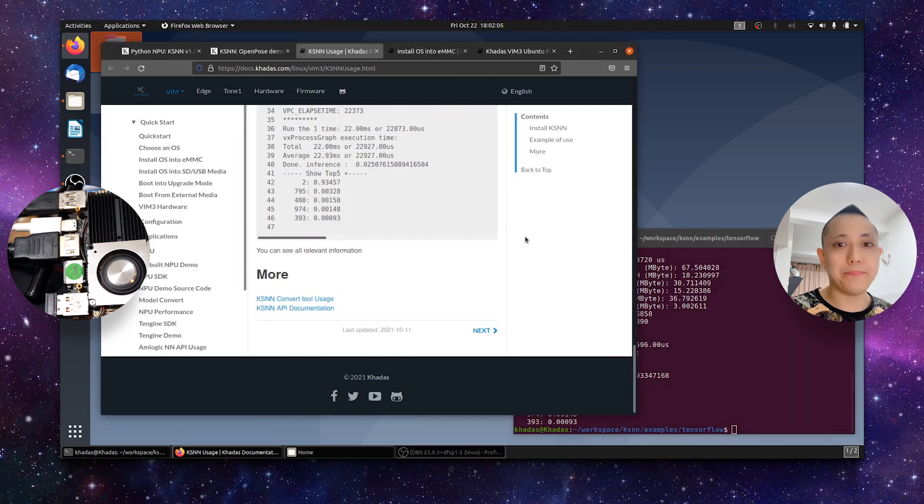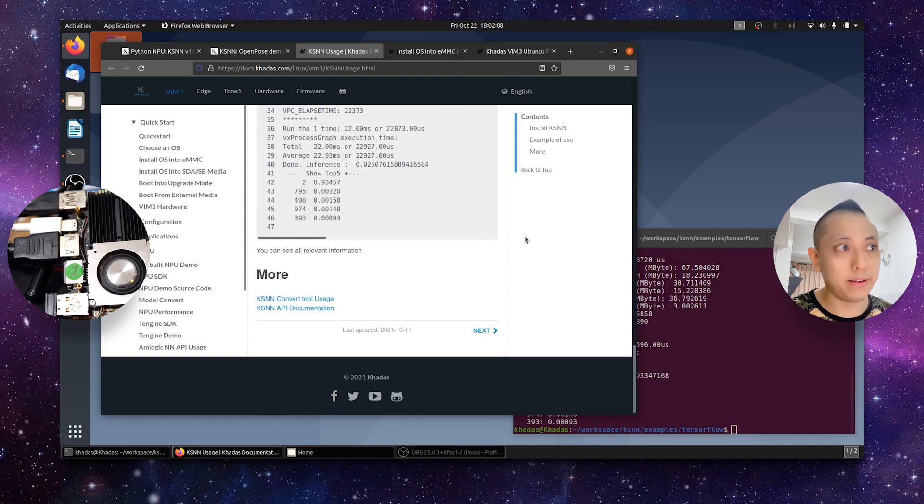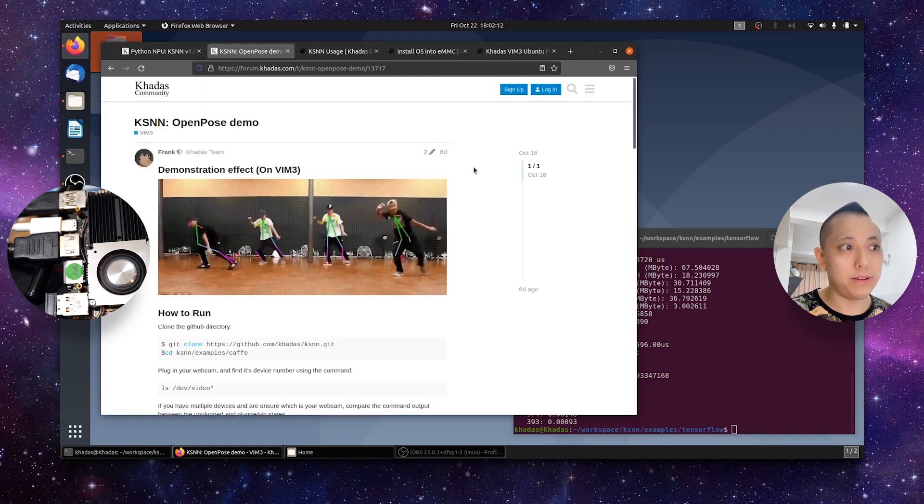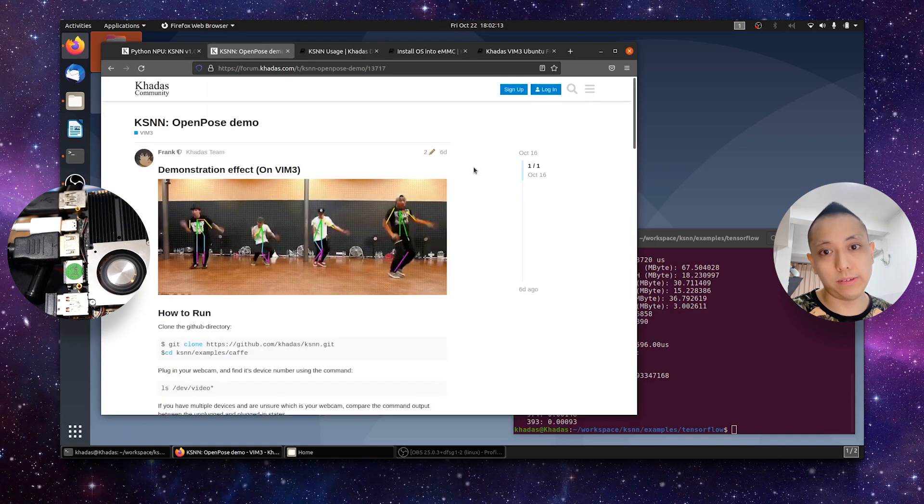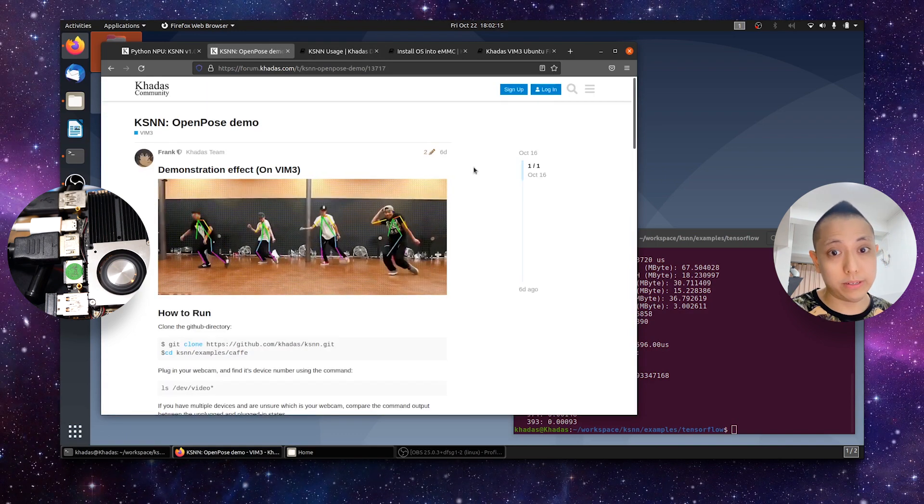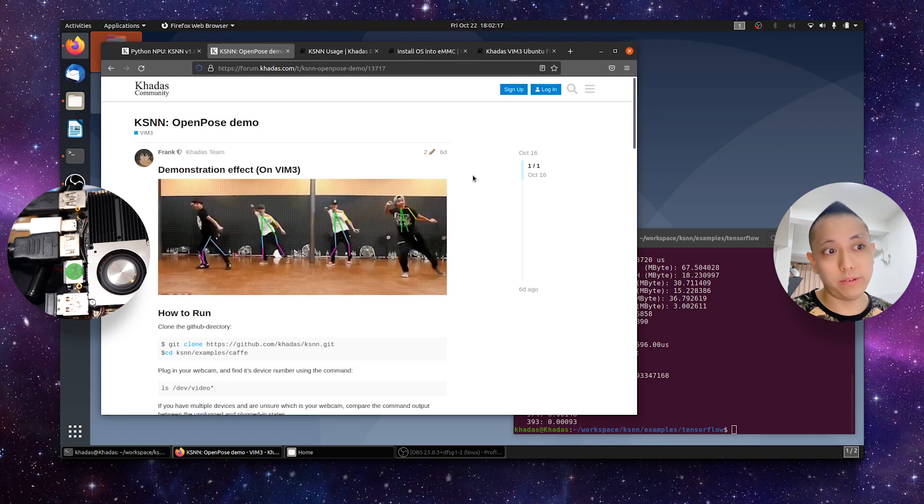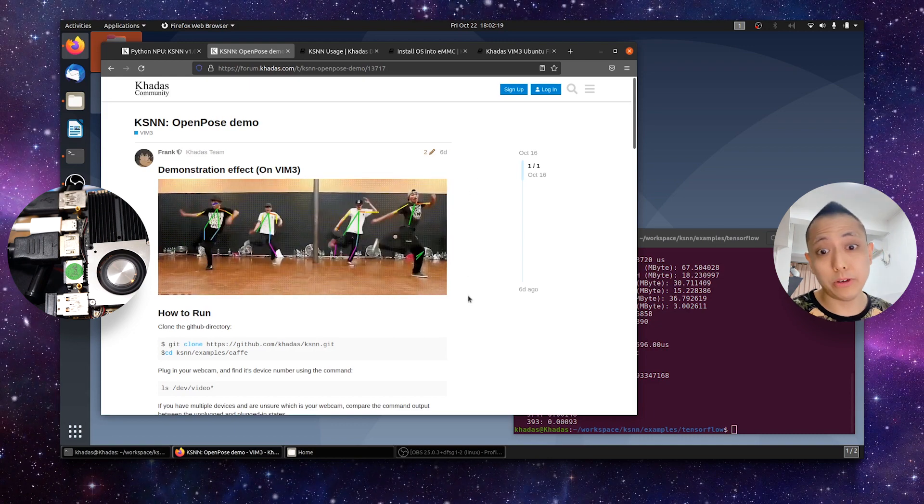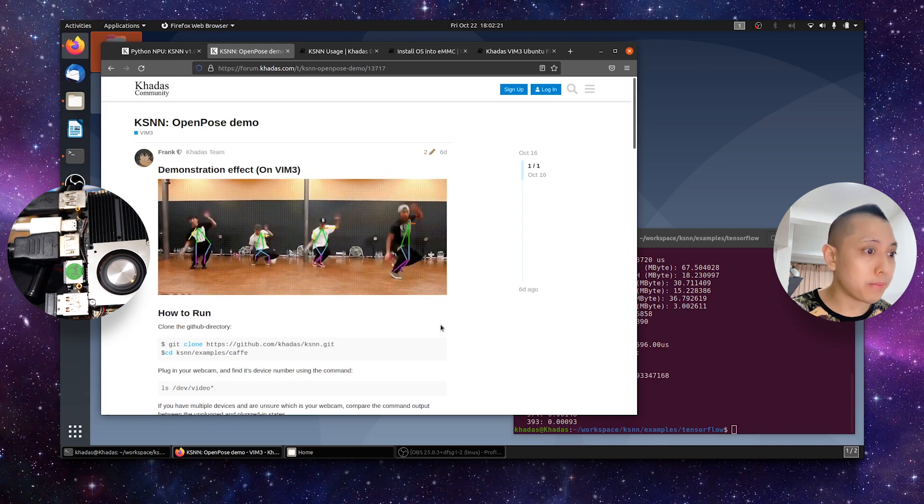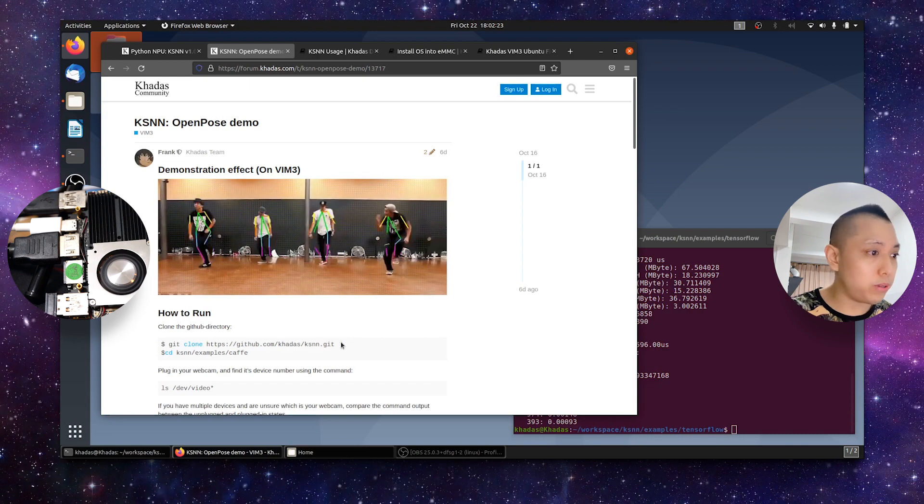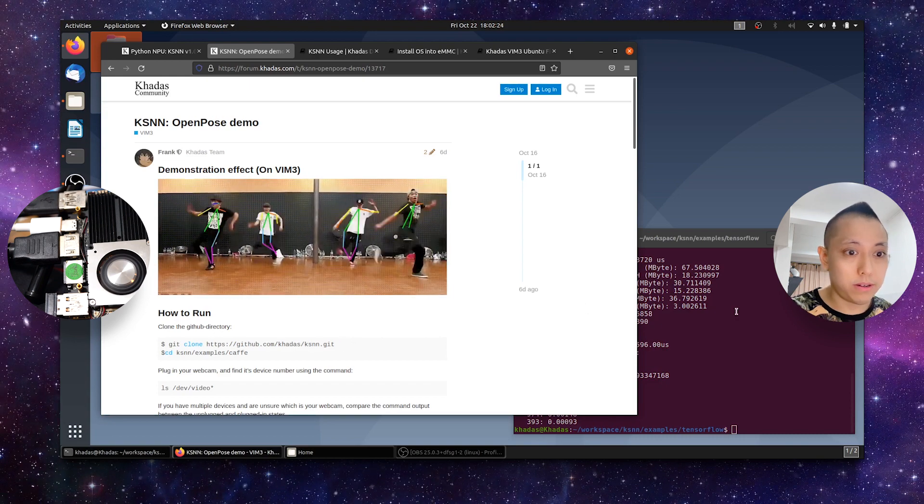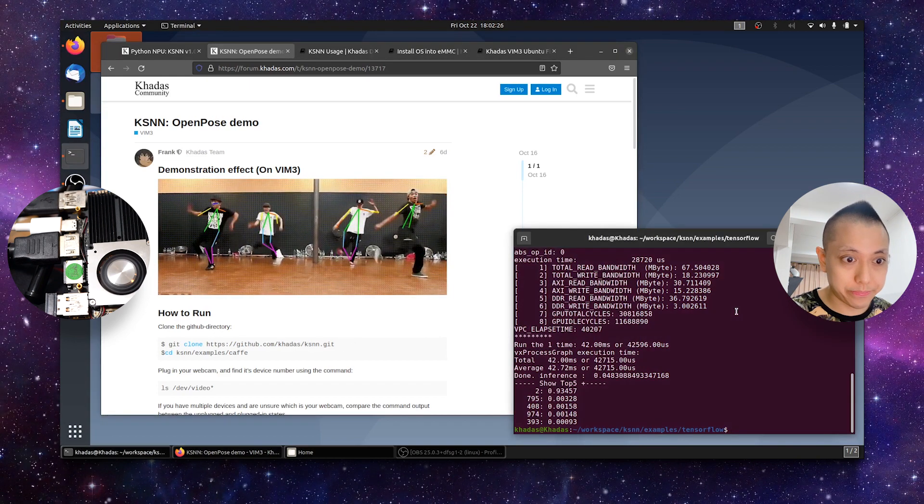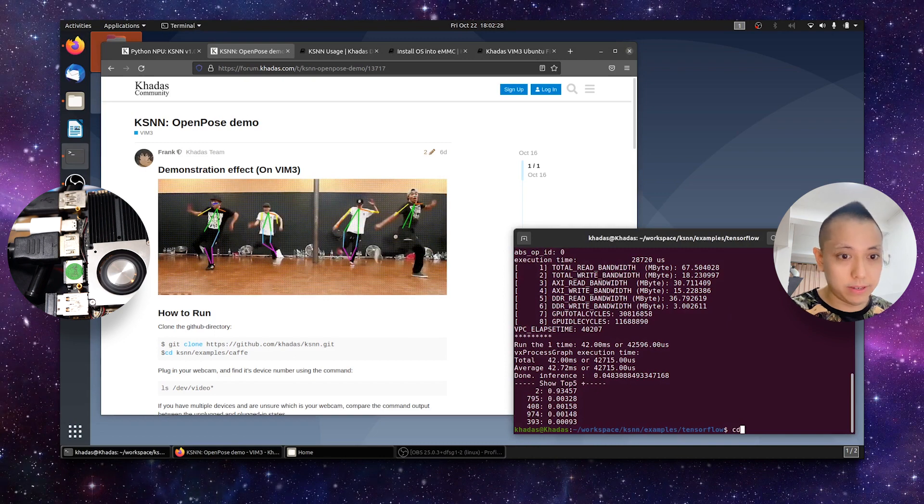So, now that I've finished installing KSNN, I'm just going to show you the KSNN Open Pose demo, which is basically a neural network designed to recognize poses of human beings in pictures or movies. Let's just cd out of this directory.